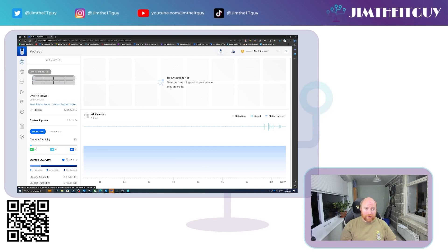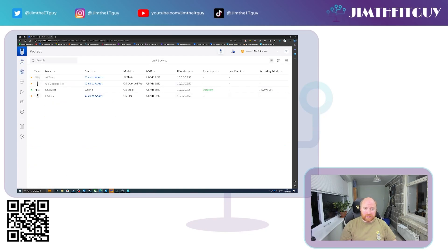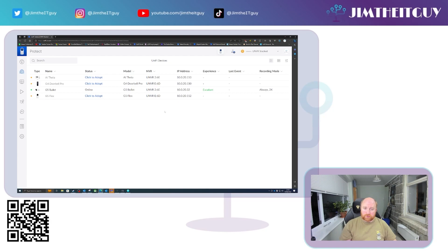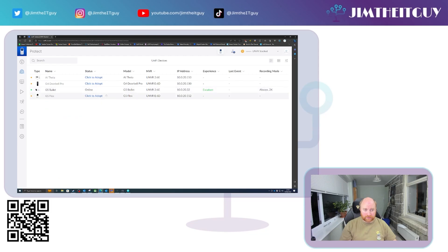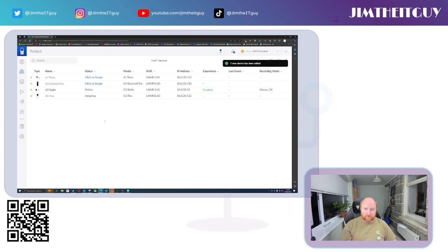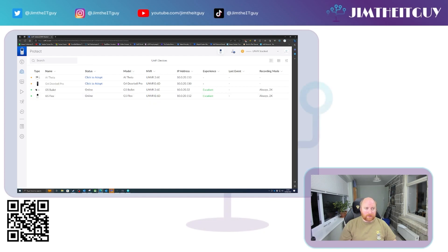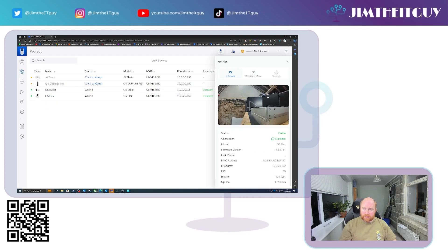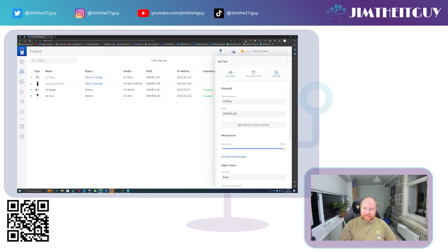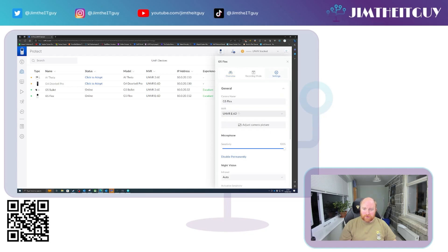If we go and look at the devices waiting, you'll see here that we've got the AI Theta, G4 Doorbell Pro and G5 Flex ready to adopt. And you will also see that the system has assigned them NVRs. You can change this. So what I'm going to do is I will go and adopt the G5 Flex. That will adopt into the ETH 6D NVR. And once that is online, you can see here a picture of the NVRs themselves.